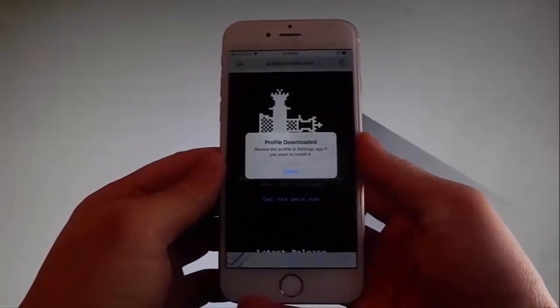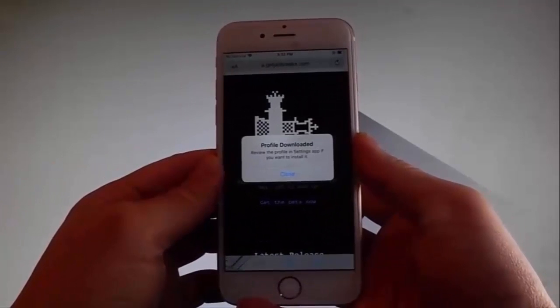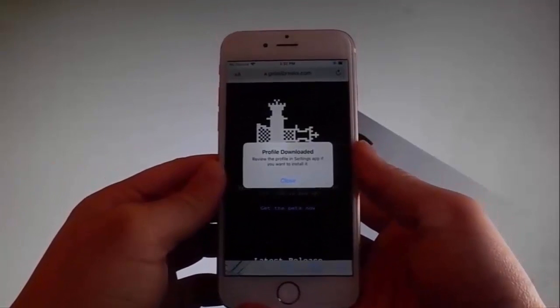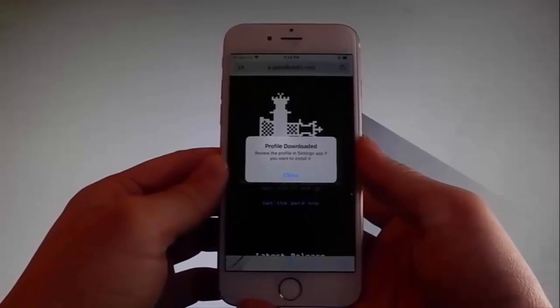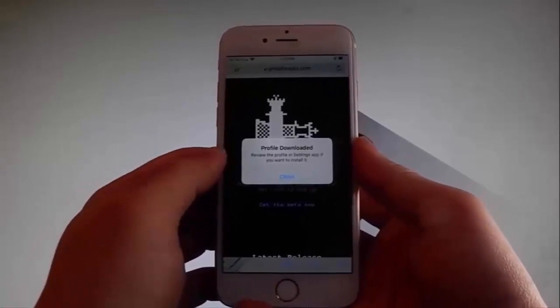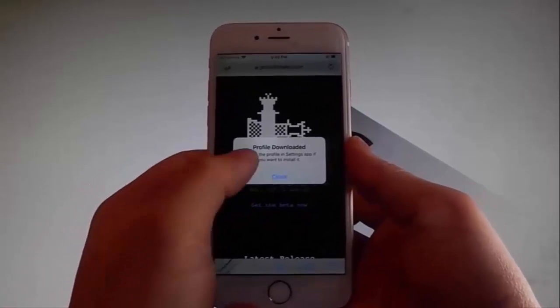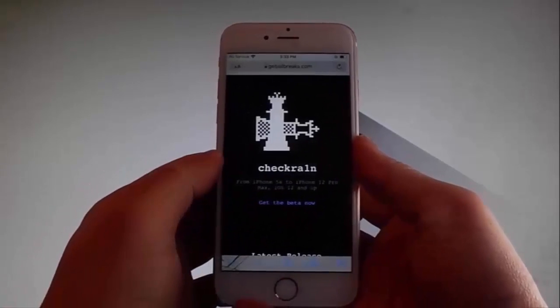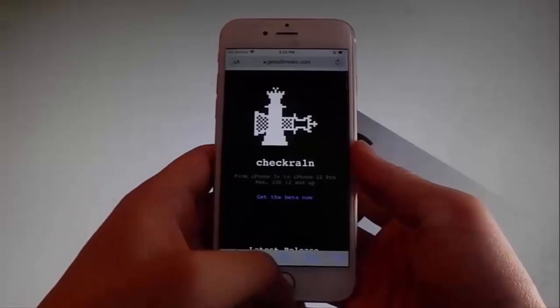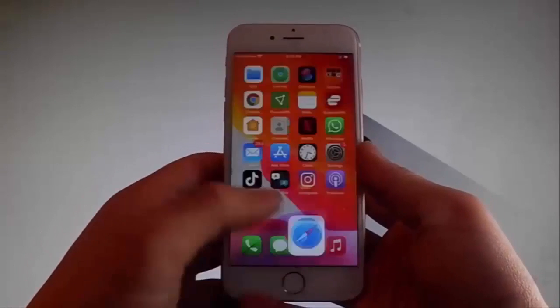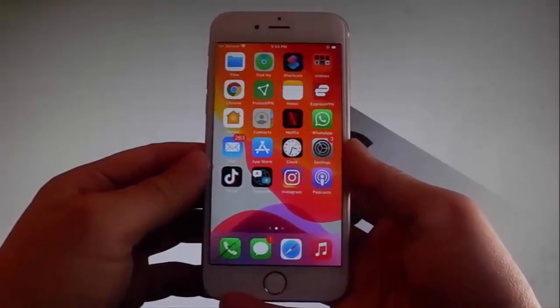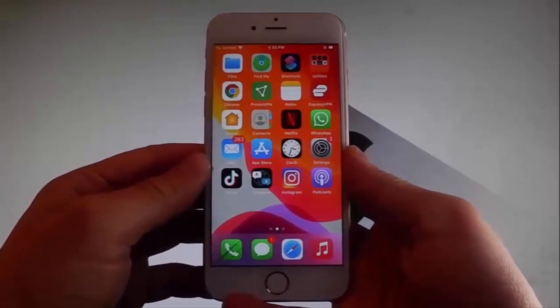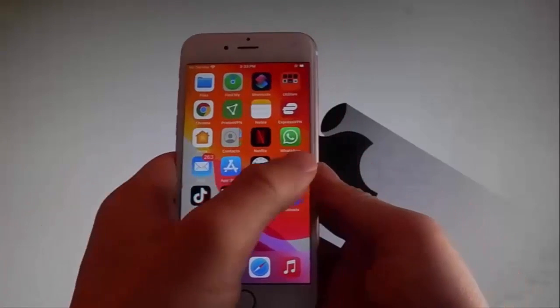Once you tap on Allow, then you need to tap on the Close button to close this and I'm going to show you how to install the file right now. To install Checkrain, you need to simply go back to your settings and I'm going to do the same thing right now.